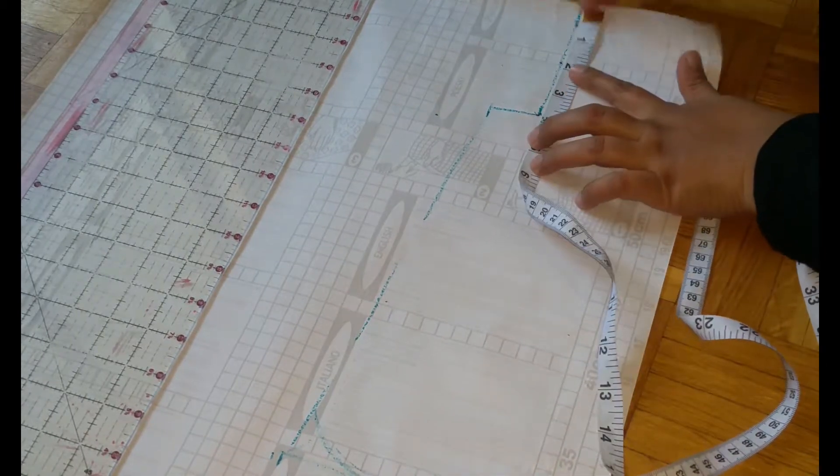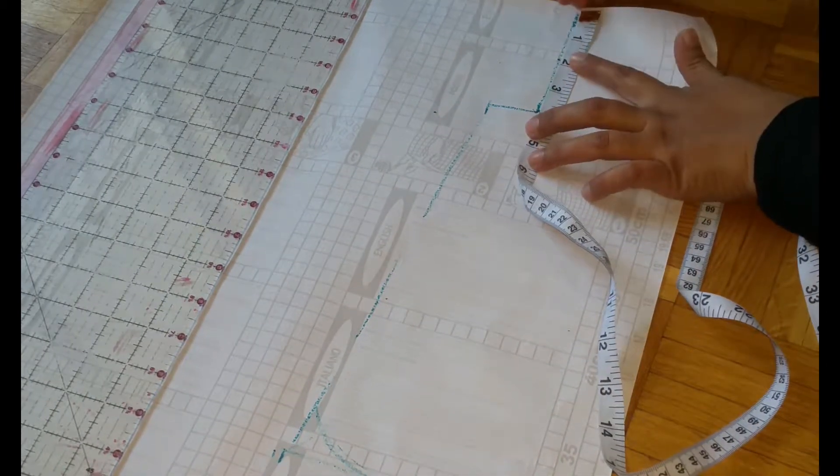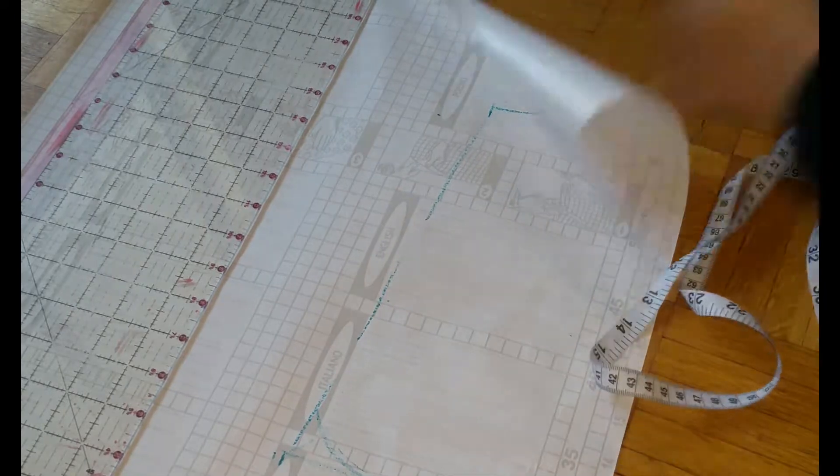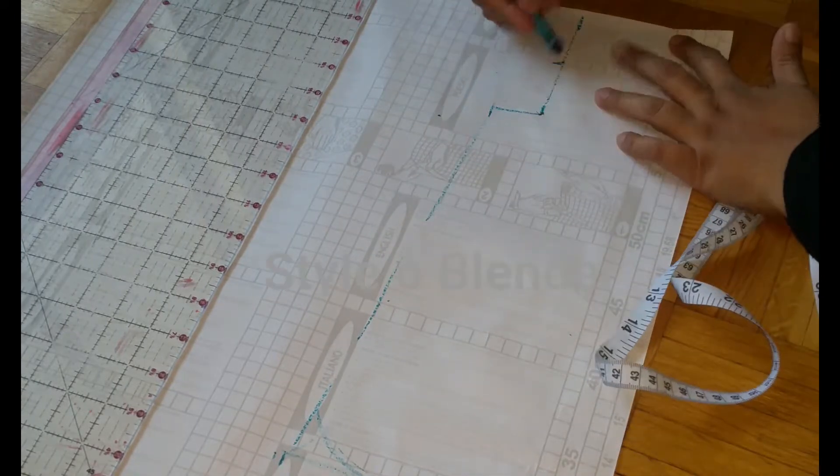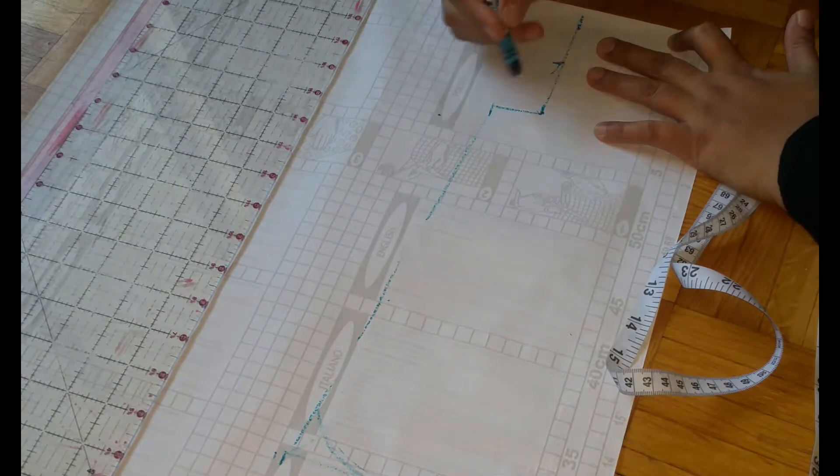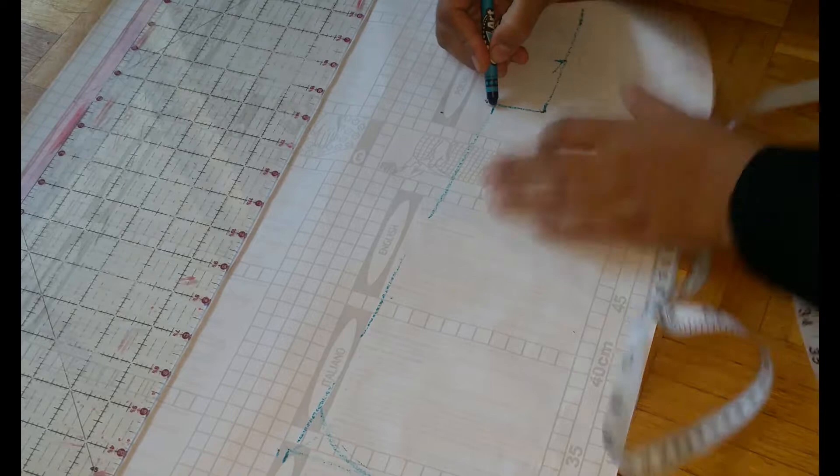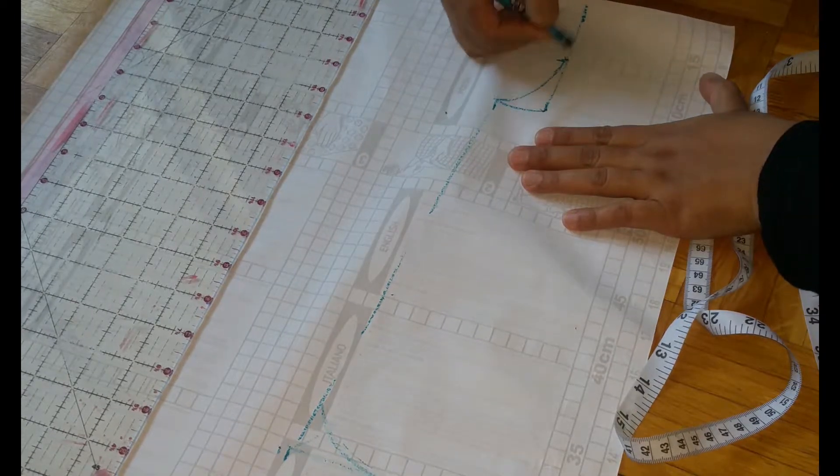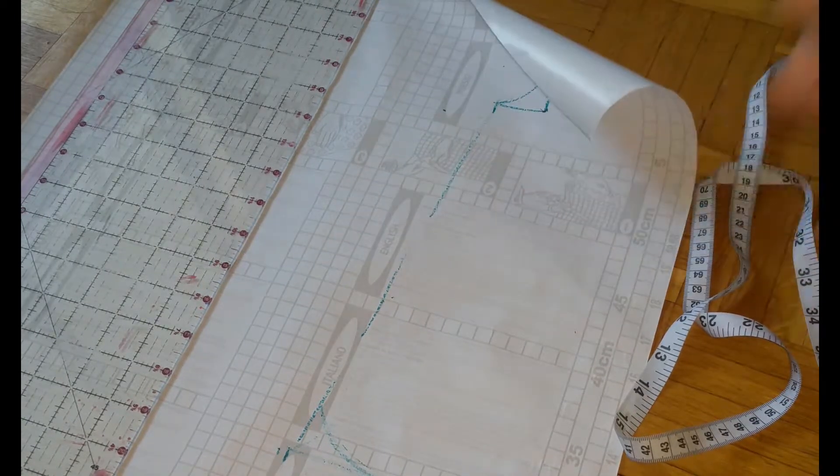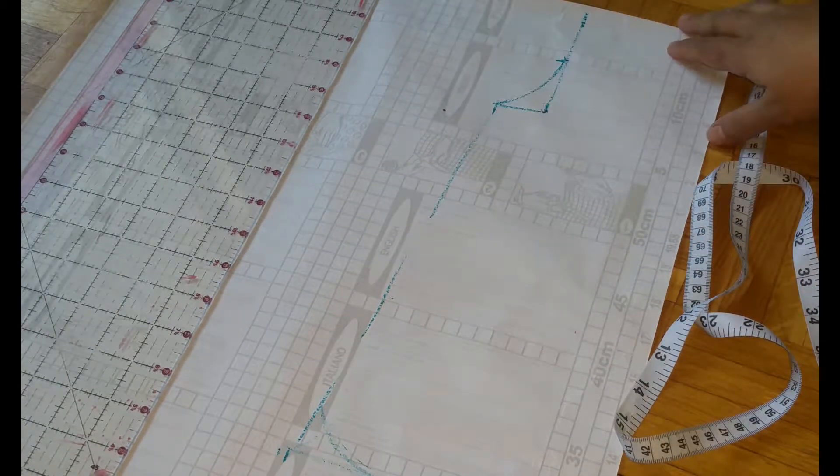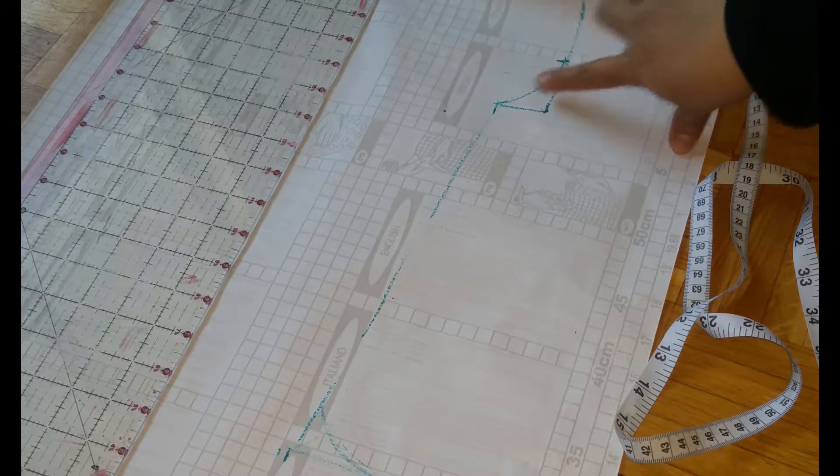For the armhole I'll give you a tip how you can make it. Take a half of your armhole and mark there, and from there you have marked a curve. Make sure your curve is not too deep.